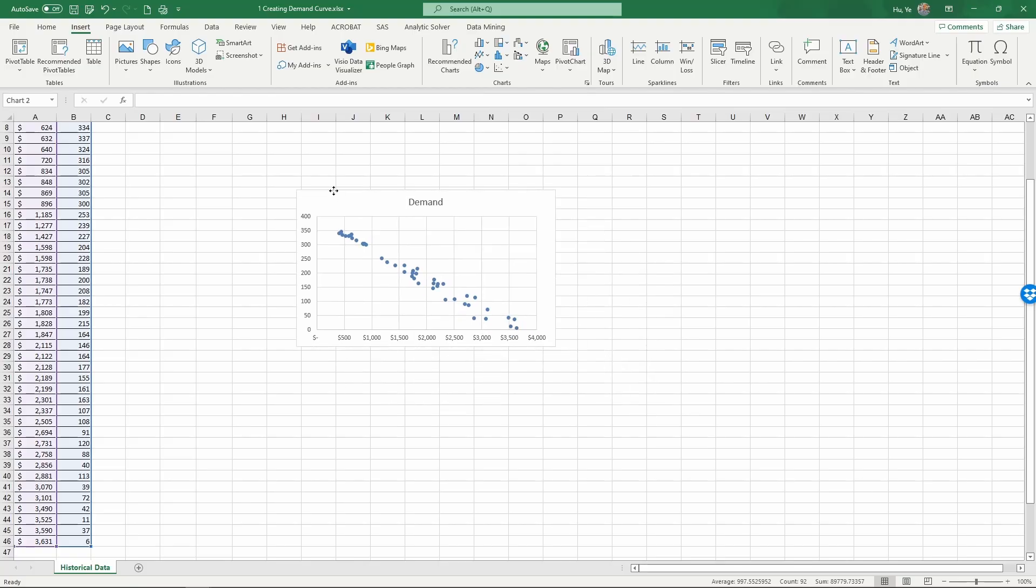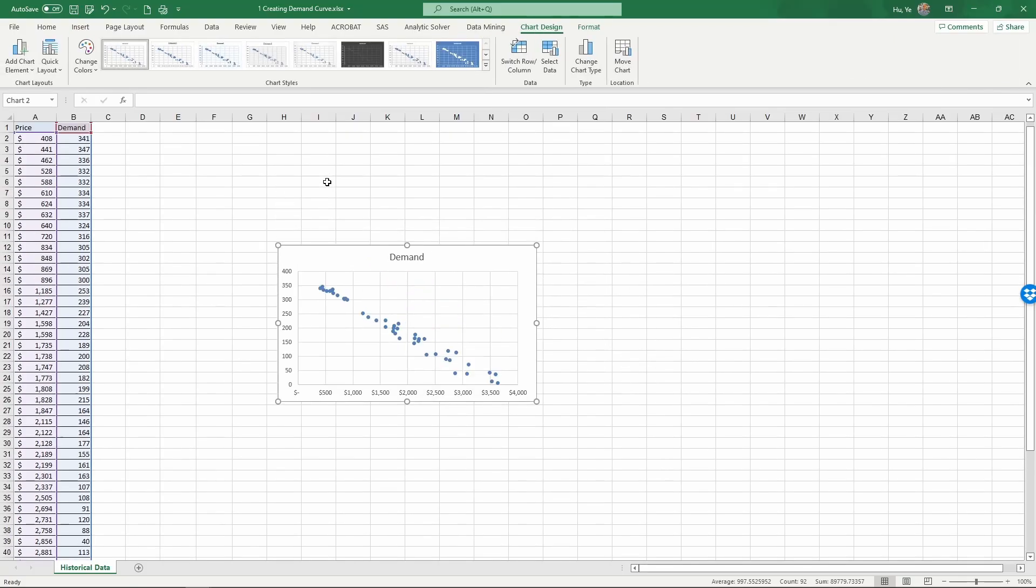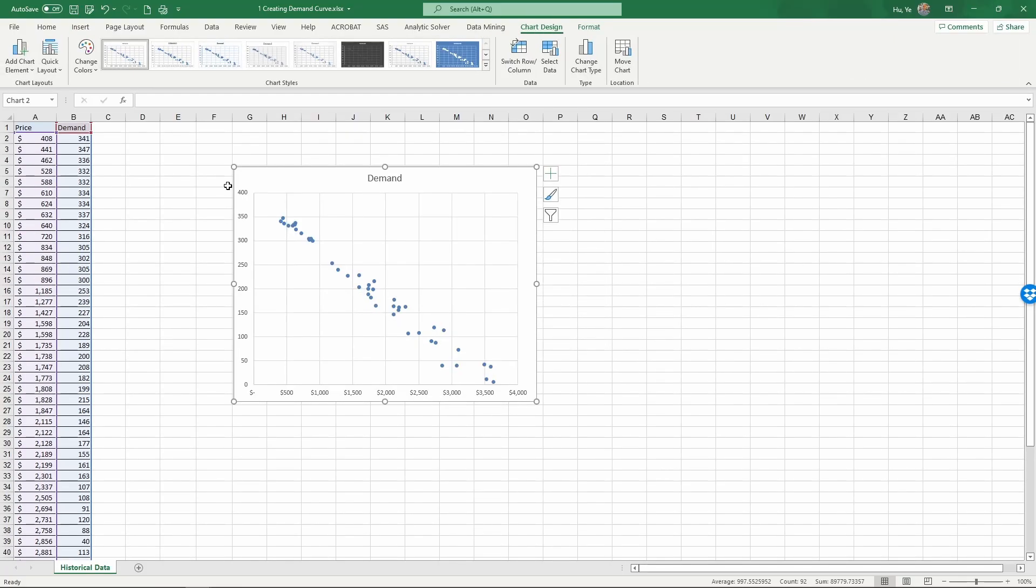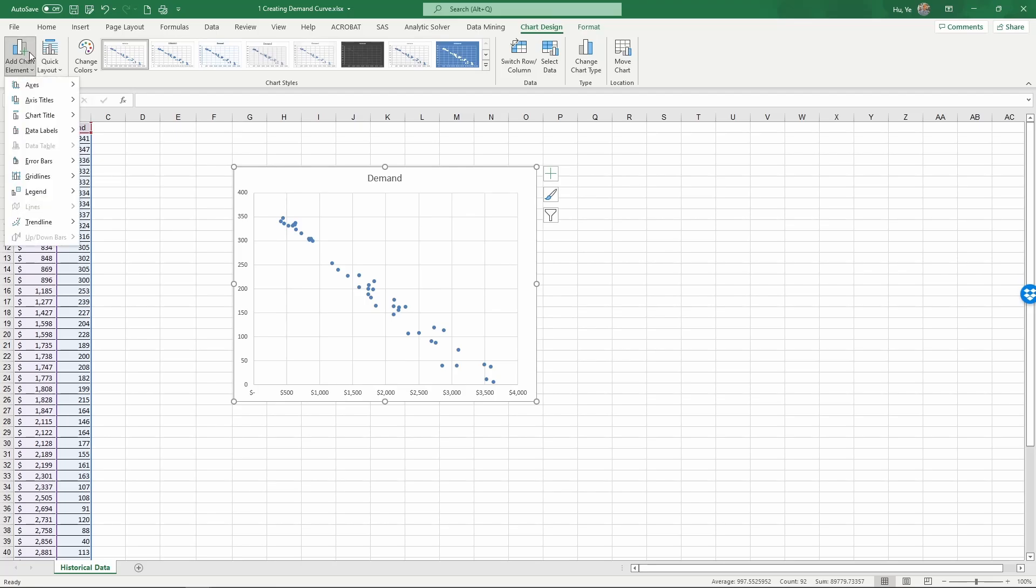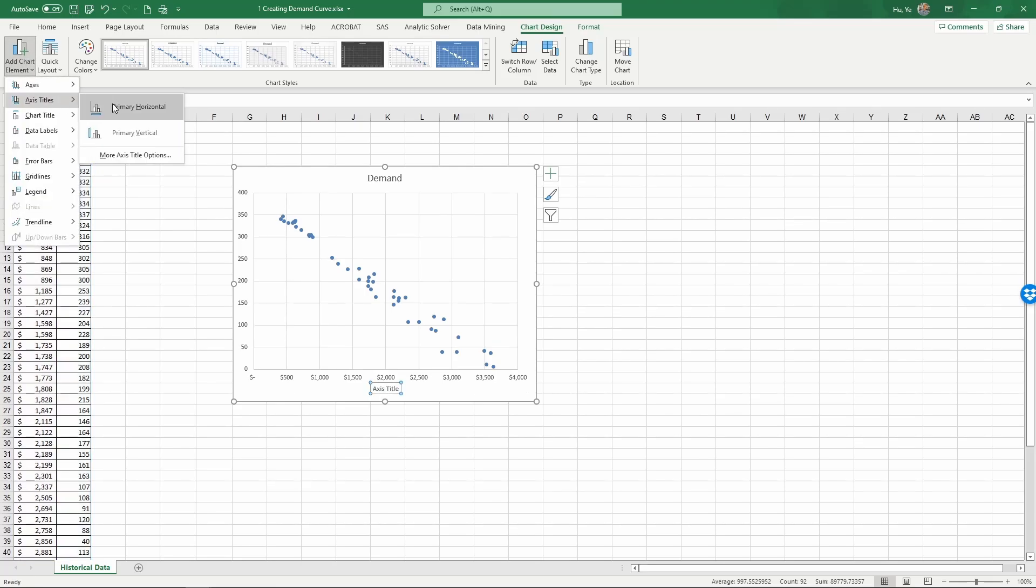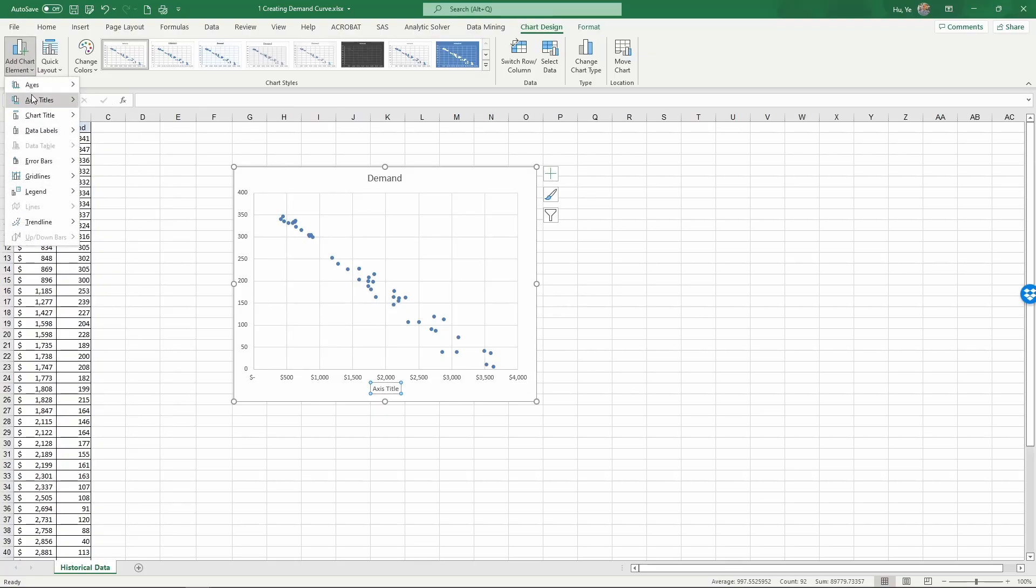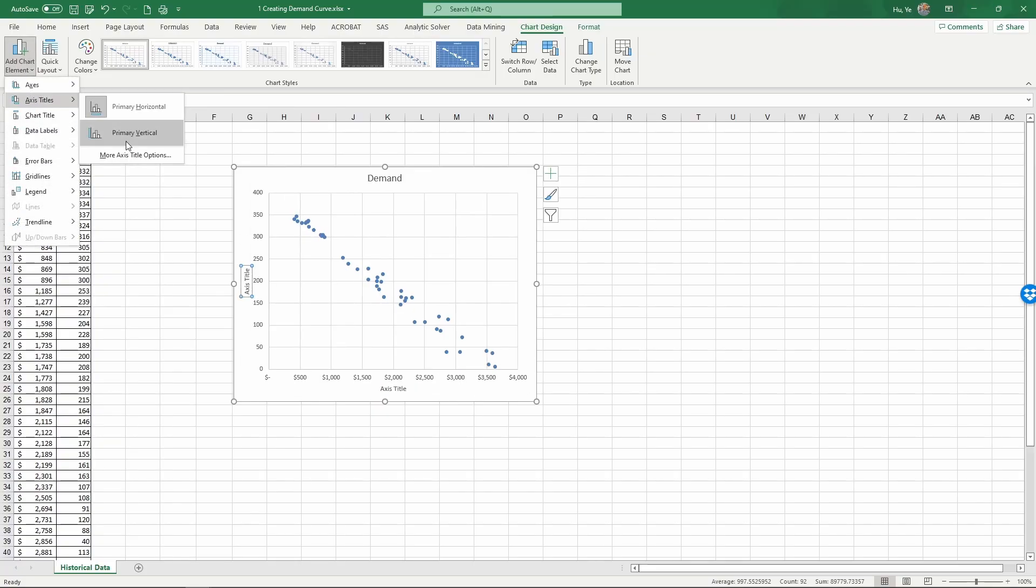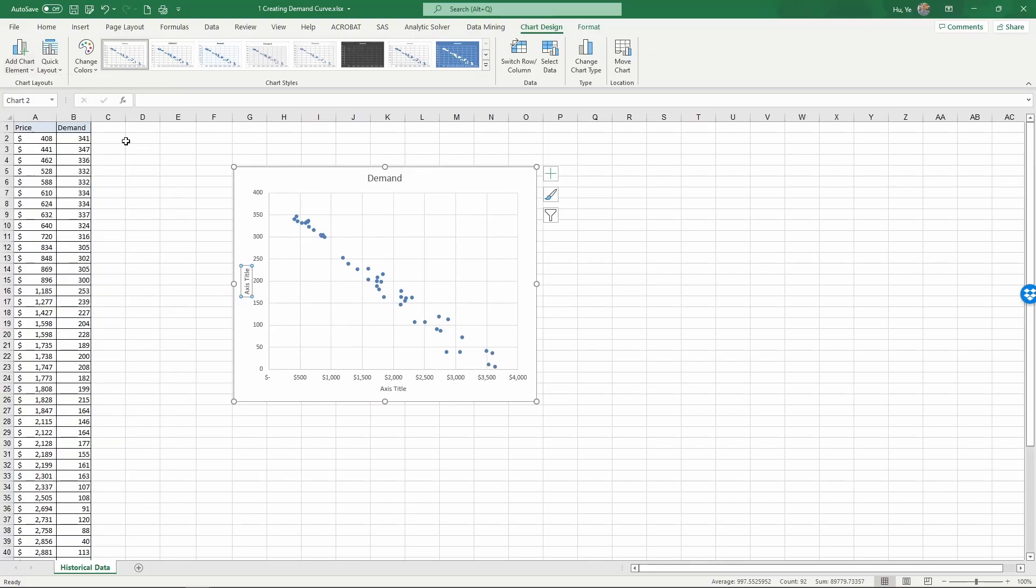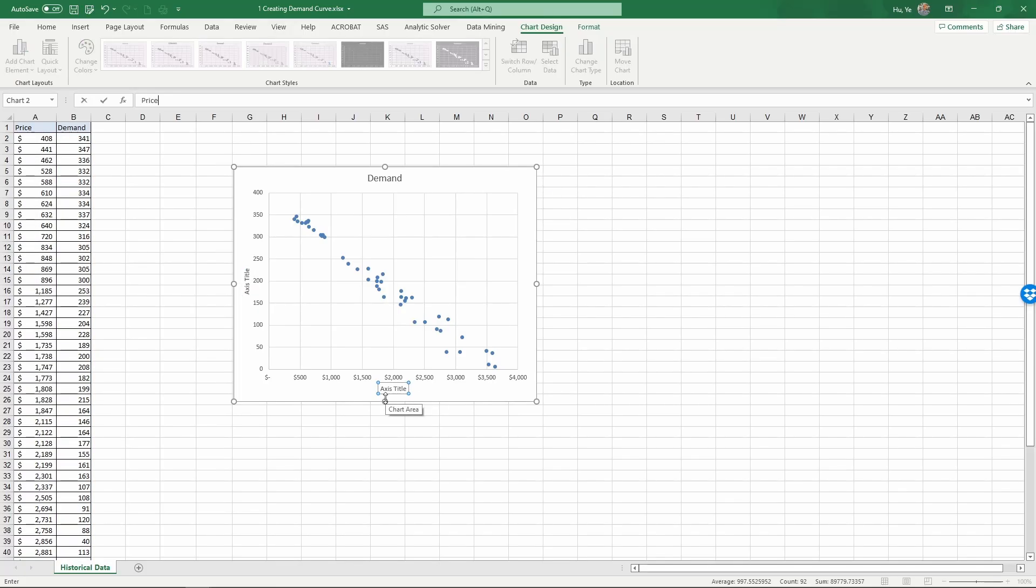Now we have created the chart and as always we should label the chart so that when we come back a month later we know what this chart is. Insert chart element, access titles, primary horizontal, primary vertical. And then add this as price and this as demand.